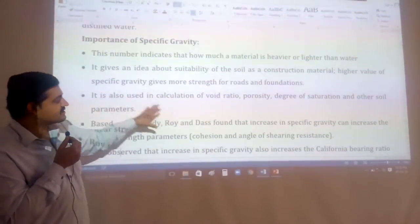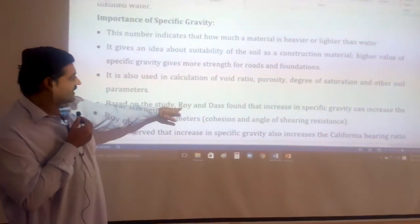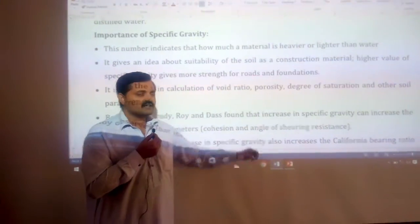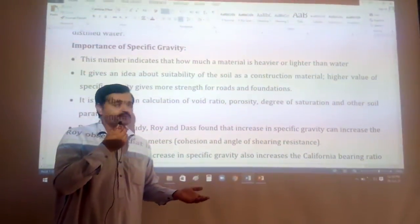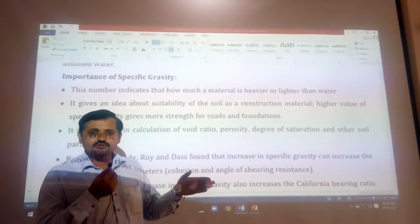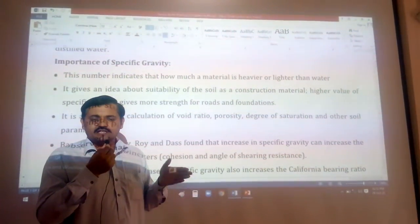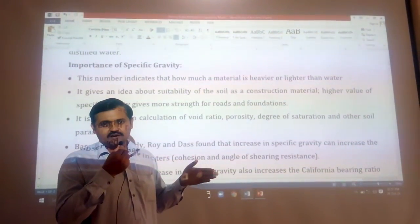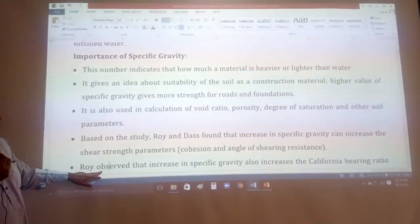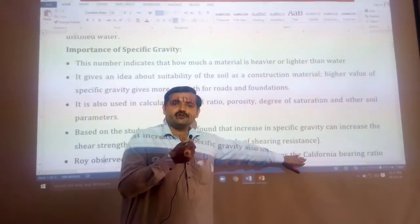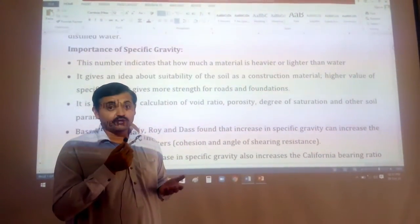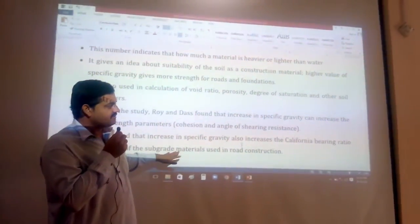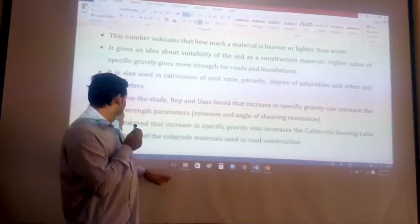If the value of specific gravity is more, it means the cohesion and angle of internal friction — which are the shear strength parameters — will also be higher. The shear strength formula is: shear stress equals cohesion plus sigma-n times tangent of phi, where c is cohesion, sigma-n is normal stress, and phi is the angle of internal friction. It has also been observed that higher specific gravity values correspond to higher California Bearing Ratio (CBR) values, which assess the suitability of material for use as subgrade in construction.